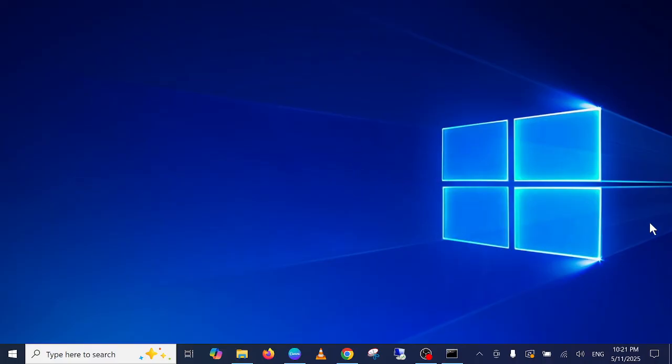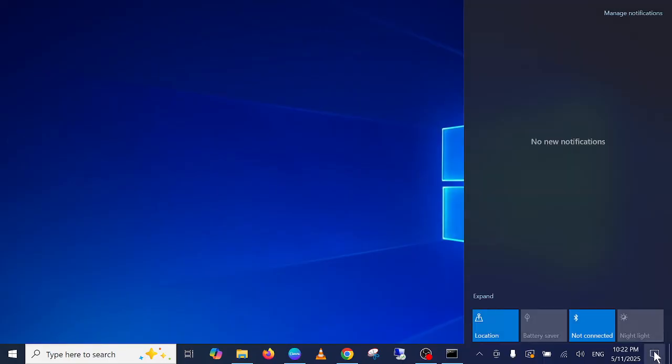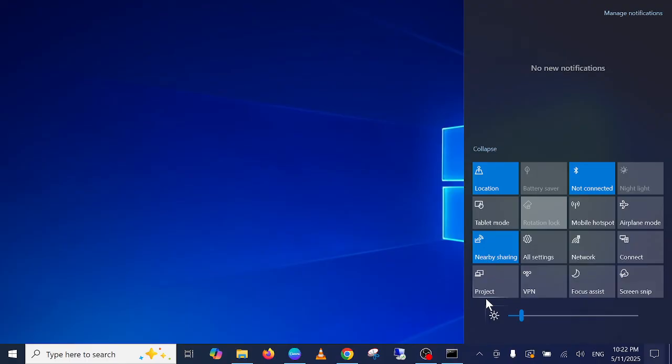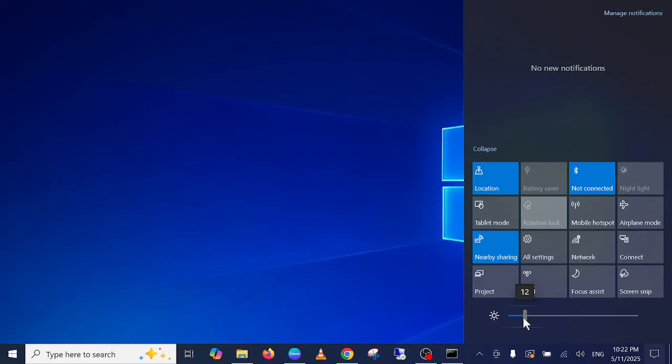If not, you can click on the notification area and then click on expand. Once you expand that, you should be able to see your brightness control here. This is the brightness setting directly.